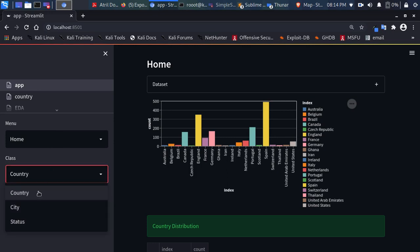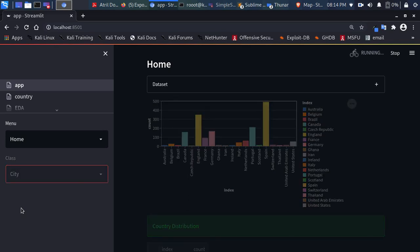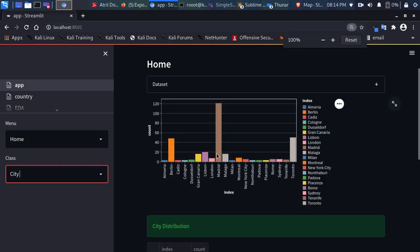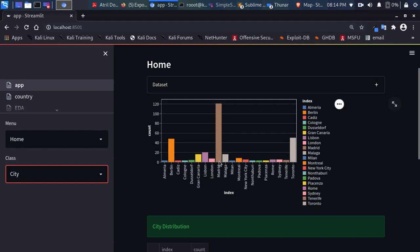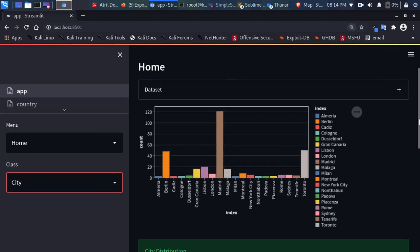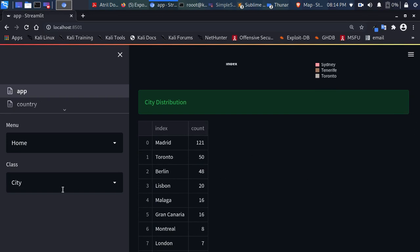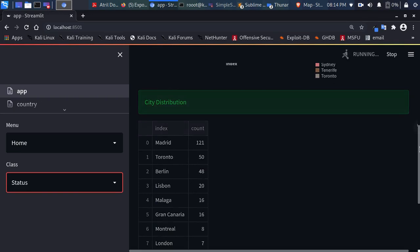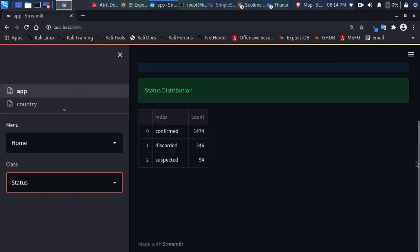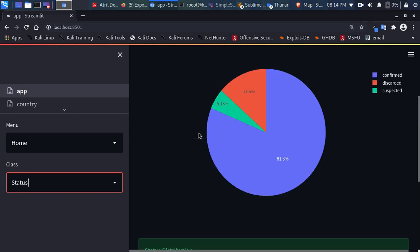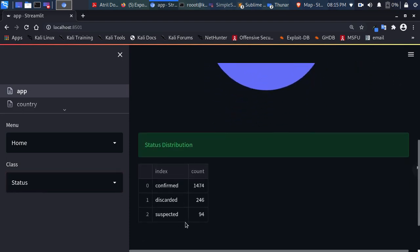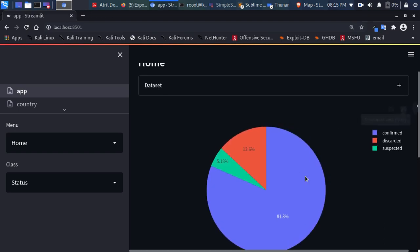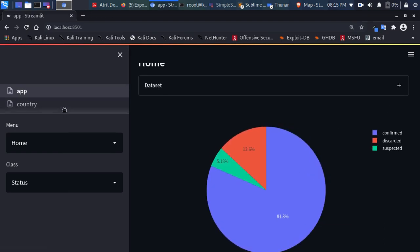Clicking on Country, I can select the city and see the distribution of Monkeypox cases per city. Madrid has the highest, followed by Berlin — quite a surprise. You can also see the numerical representation and the distribution by case status. The number of confirmed cases is 1,400, which is about 81 percent of the entire dataset. Suspected is 96, probable 94, and discarded is 246.